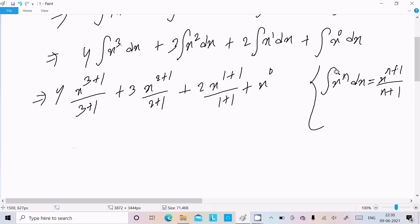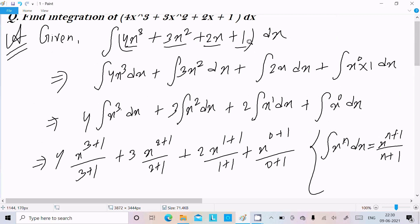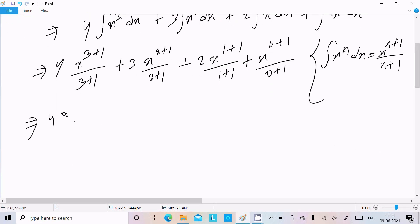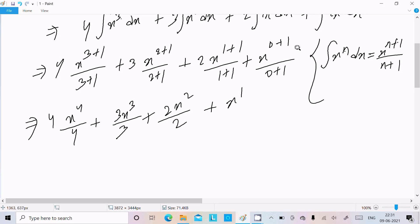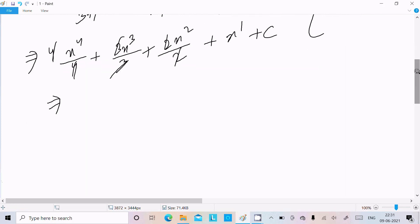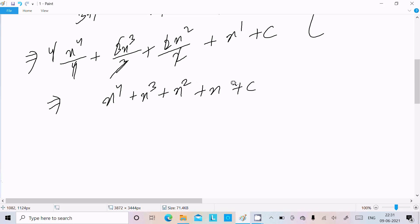For the last term, x⁰ becomes x^(0+1) = x¹. The constants are written first: 4x⁴/4 + 3x³/3 + 2x²/2 + x¹. After doing the calculation, the 4 cancels, 3 cancels, and 2 cancels. We must also add the constant of integration C. So the final answer is x⁴ + x³ + x² + x + C.